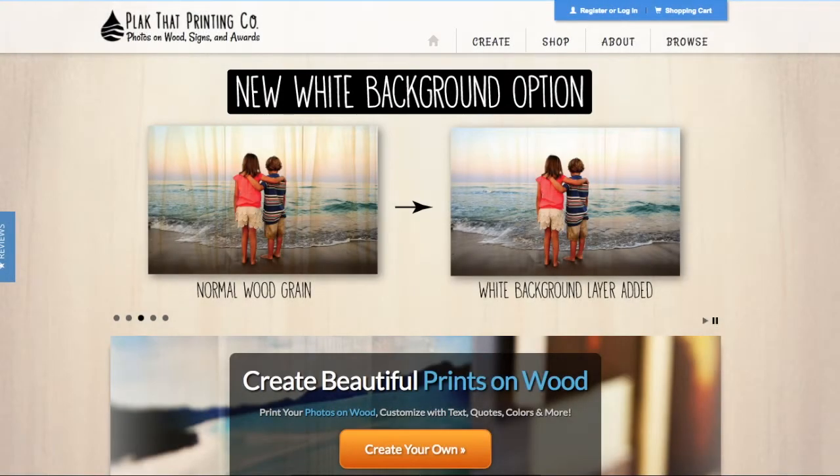Hi, this is Wyatt from PlaqueThat. Today I'll be showing you how to create your very own custom wood print using our super simple and easy to use wood print designer.